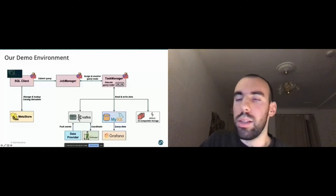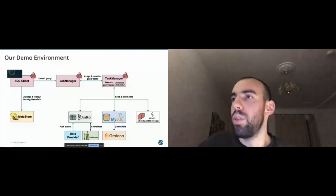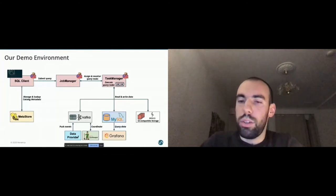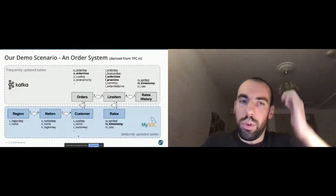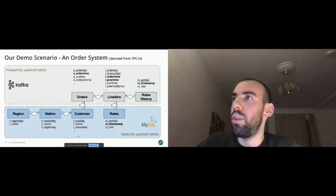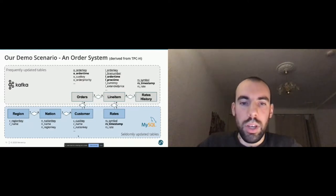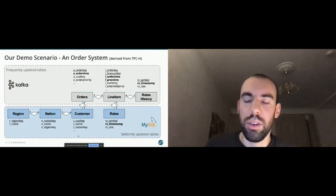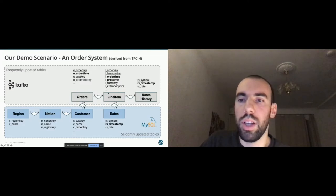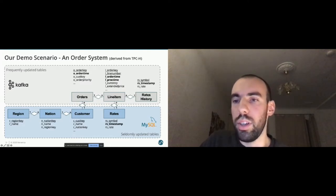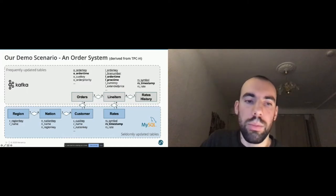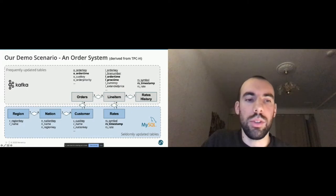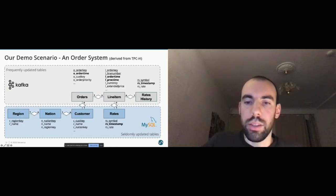We have a little script in the Docker image that serves as a data provider and it will ingest data a little bit slower into Kafka, so that not all the data is immediately available, but slowly is dropping into our systems. For our demo, we are using a schema that is very similar to the very famous TPCH benchmark, but we have modified that a little bit. It is also typical in other companies that you don't have just one system. In this case, frequently updating tables are stored in Kafka. We have orders, line items, and line items have a currency. We also have a rates history so that we can convert the currency into euros. Then we have seldomly updated tables that are stored in MySQL, such as region, nation, customer, and also rates for different use cases.